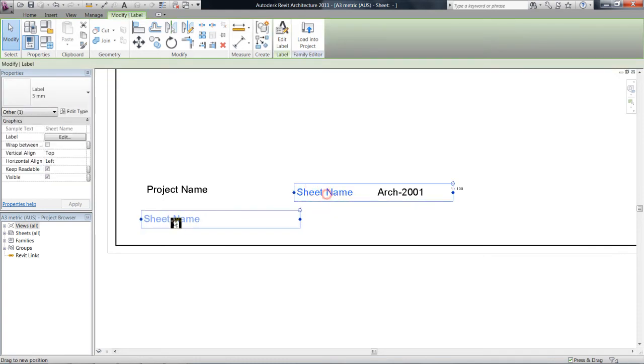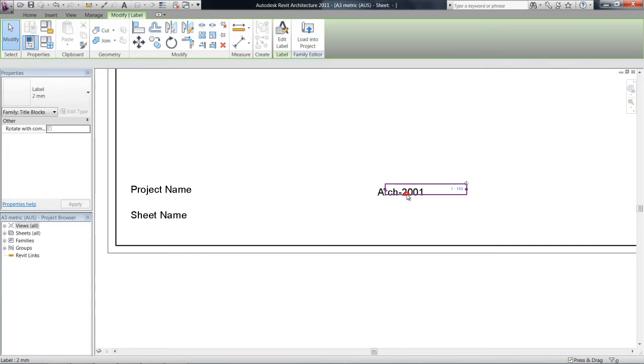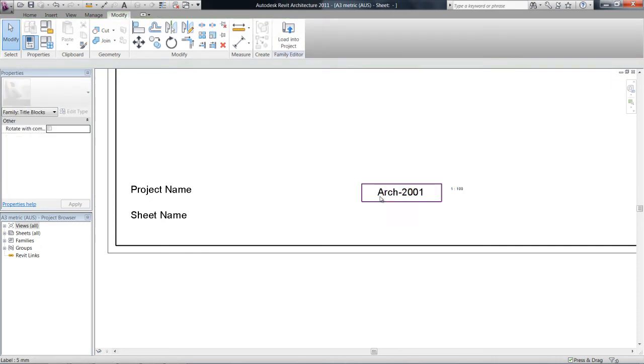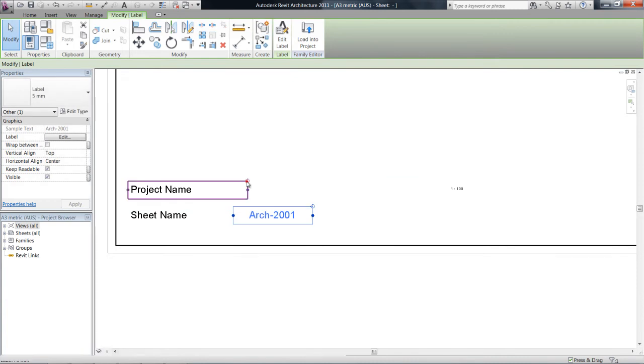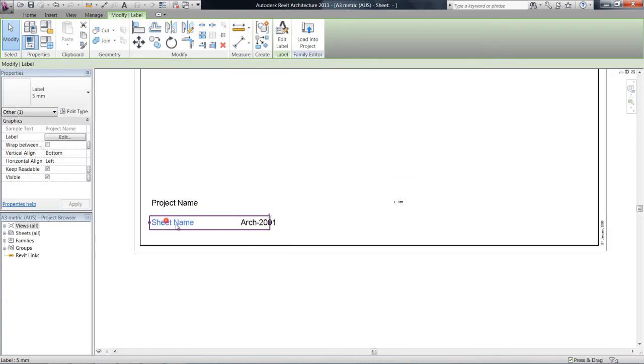Labels on sheets are sort of quite intuitive—you can change the text and the size of them. It's quite complicated, but we've got our project name, our sheet name, sheet number, and scale over here.